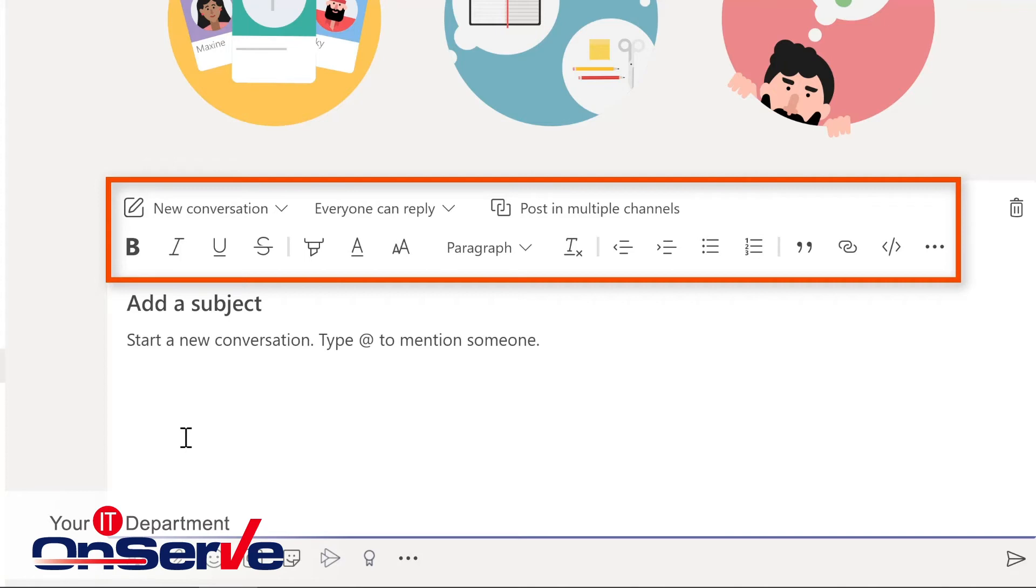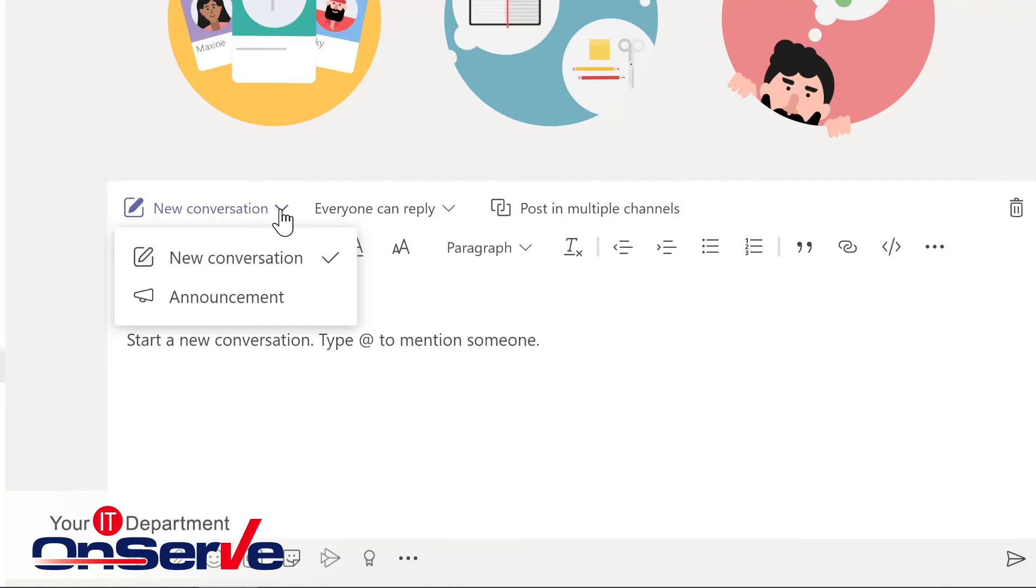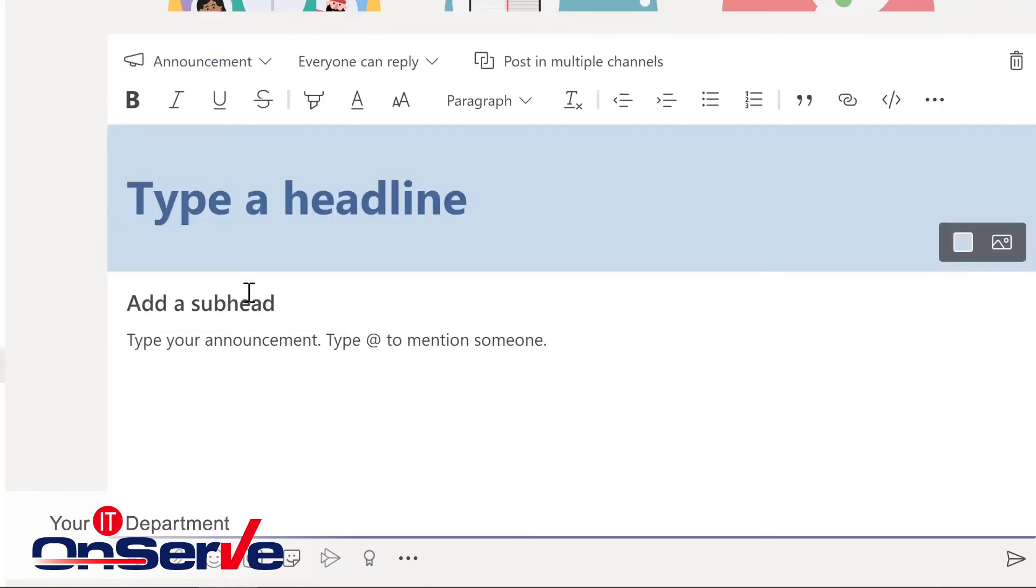And what happens here is that this opens up our compose box. And this gives you more flexibility for formatting, for the size and style of your text, and to create something that's a little bit more robust, such as you would have in word processing or even an email.